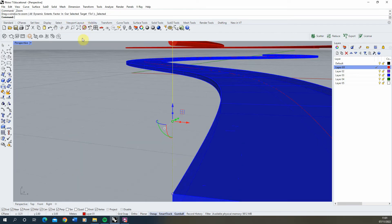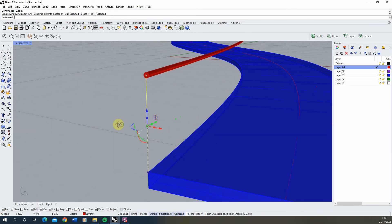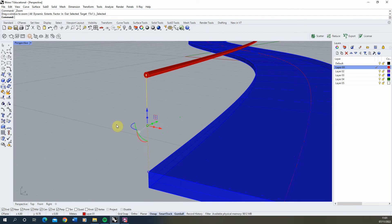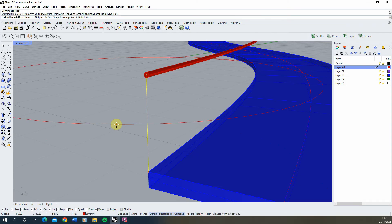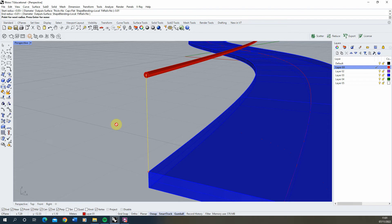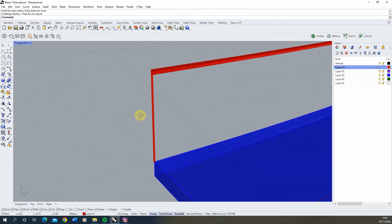Then with that line selected, use the pipe tool again. This time, use a radius of 0.01, which will be a 2 centimeter diameter. Hit enter twice, and there we have our railing.